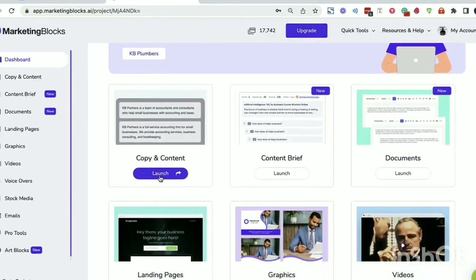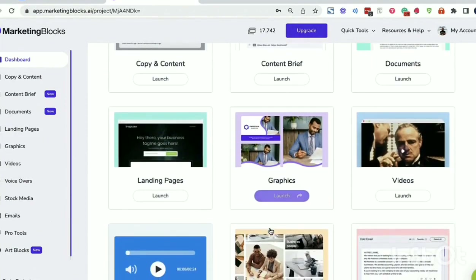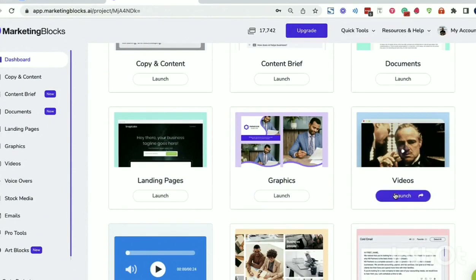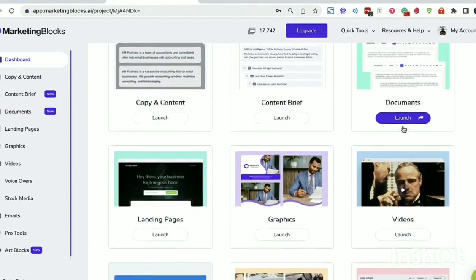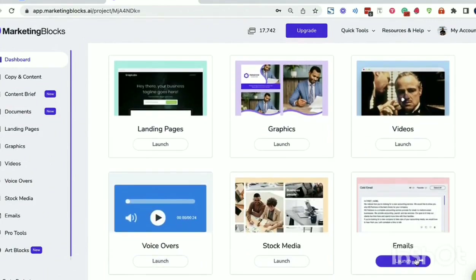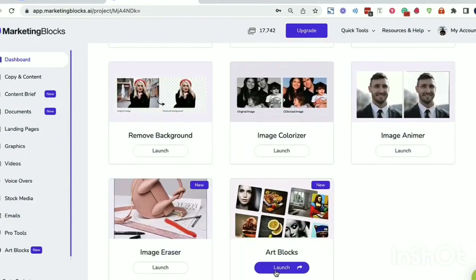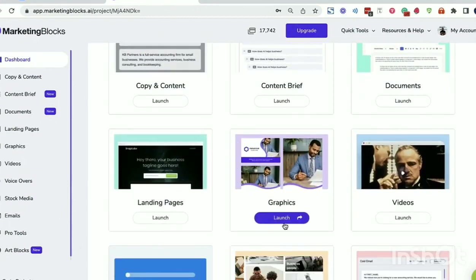The AI can generate: content and copy, landing pages, designs, logos, banners and business cards, promo videos, documents to write anything — blogs, books, case studies, business plans — social posts, online courses, voiceovers, stock media, emails, art, and more AI tools. Now let's go through each of them.